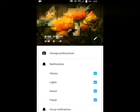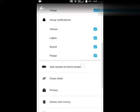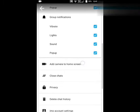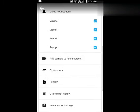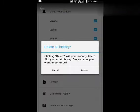And then click delete chat history. Now you can see a new window which says delete all history. Clicking delete will permanently delete all your chat history. Are you sure you want to continue?